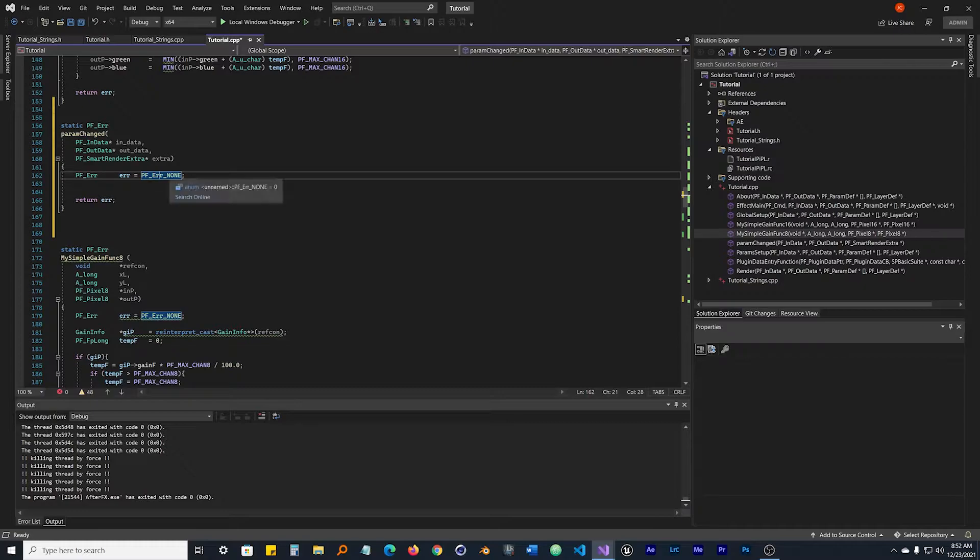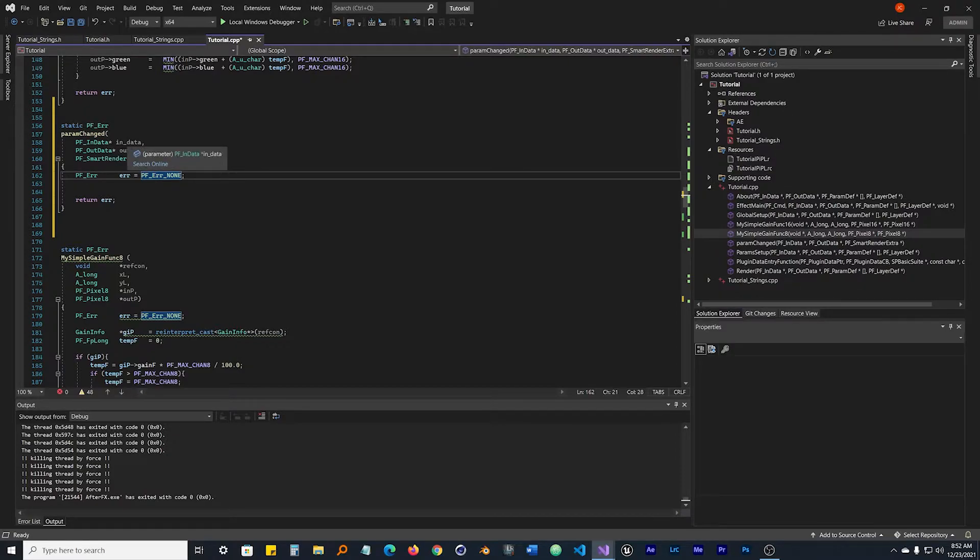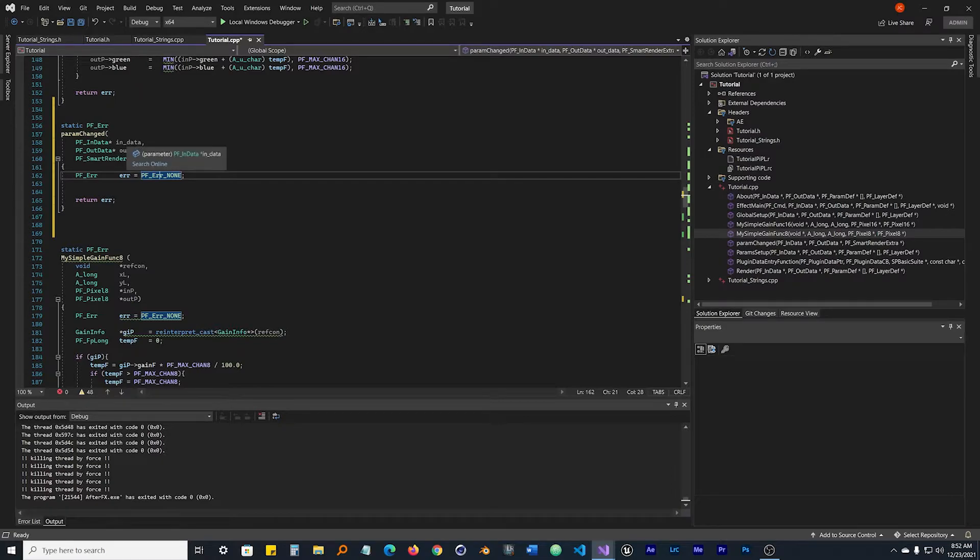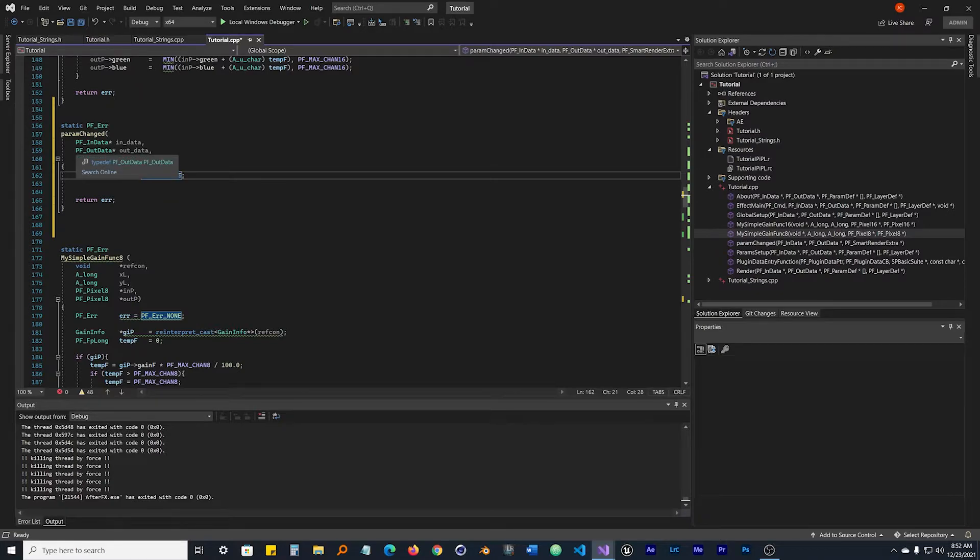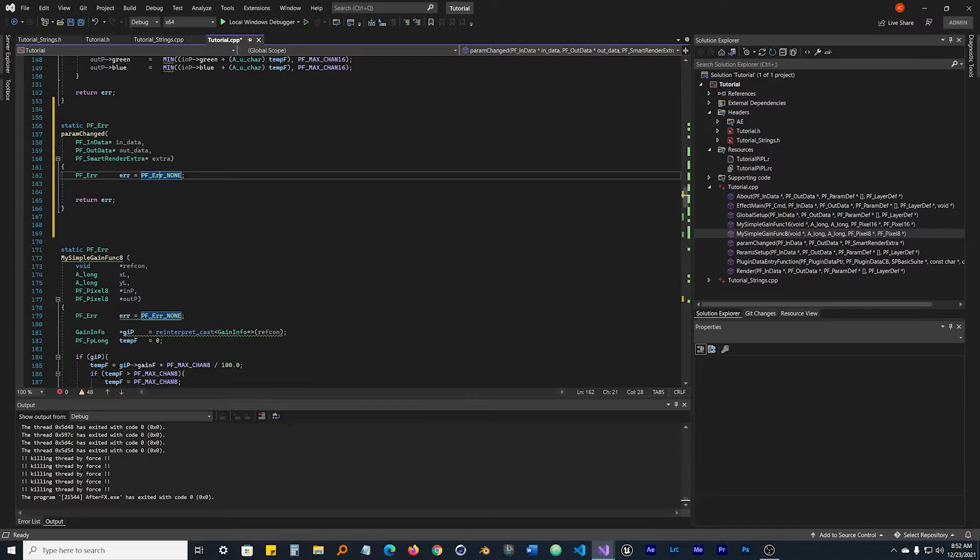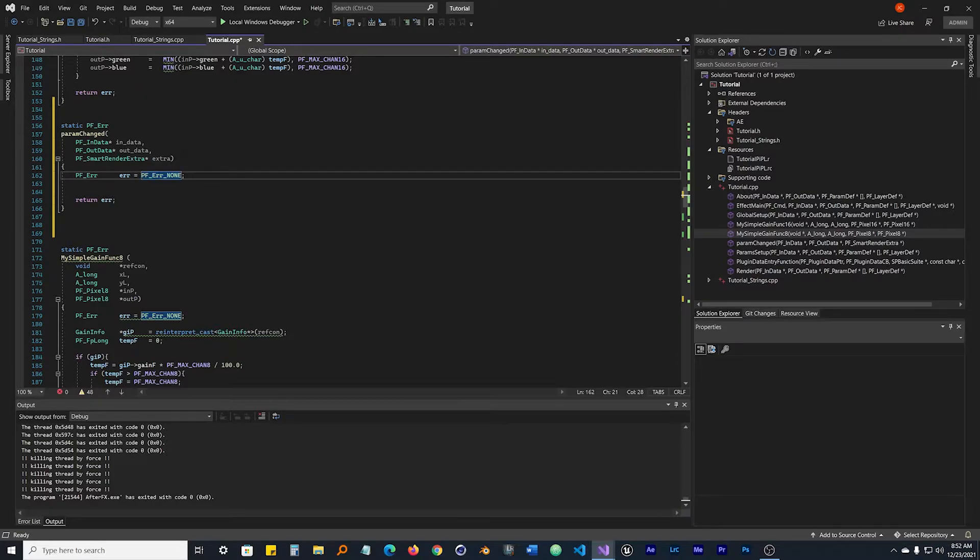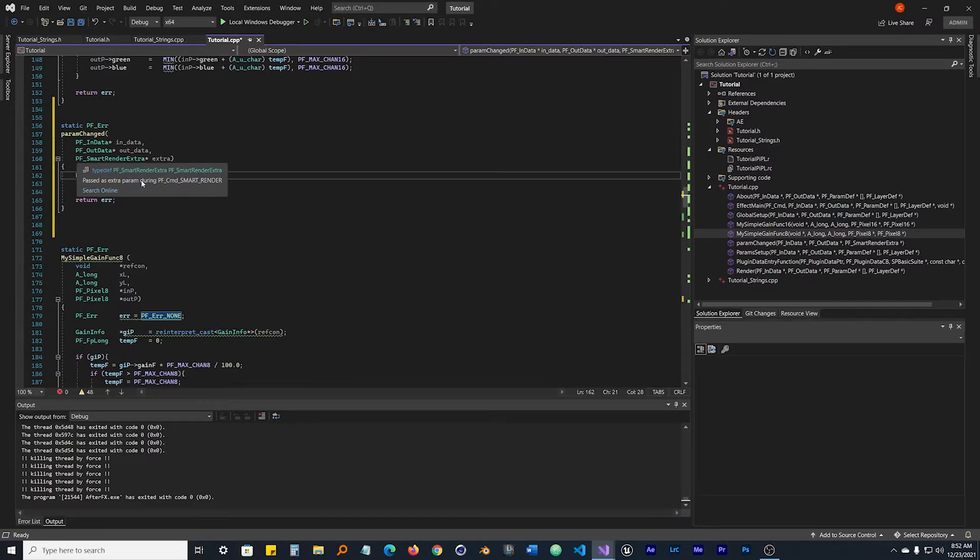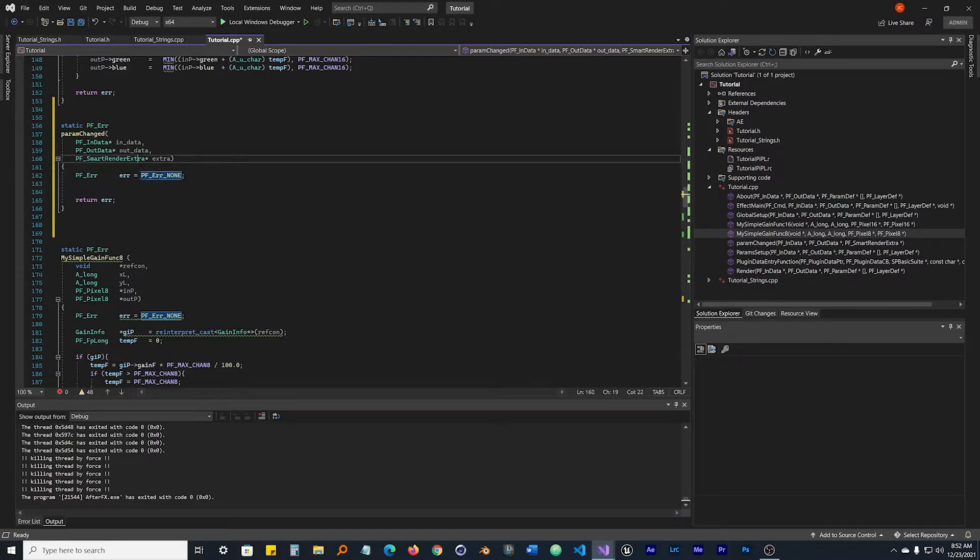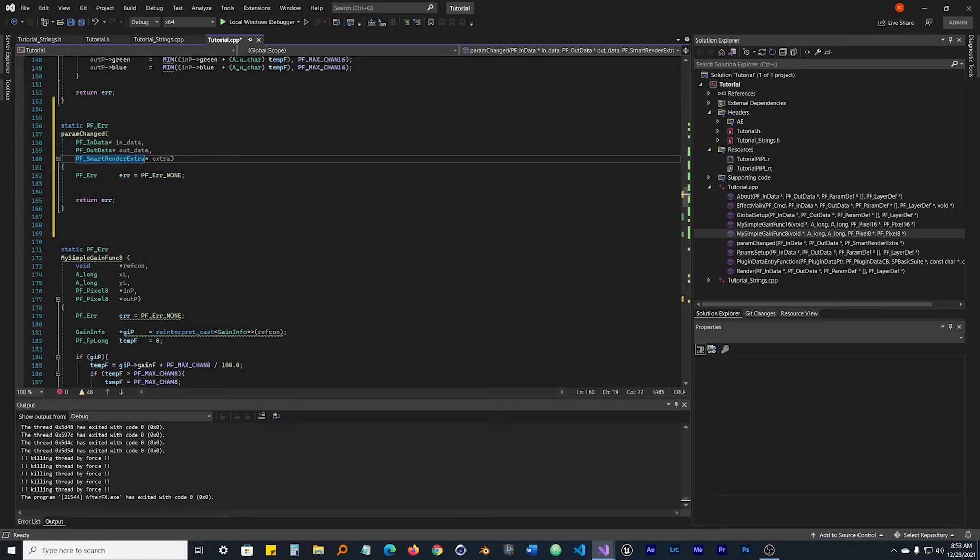Come up to our param_changed, paste that in there. But we do need to get rid of this parenthesis. So what's going on here? We are creating a function called param_changed. The way Adobe reads functions, they read them through these PF_Errs. All these PF_Errs always return an error. It's called static, it's a PF_Err. The name is param_changed. It's going to take in some variables, which I'll explain. It's going to return an error.